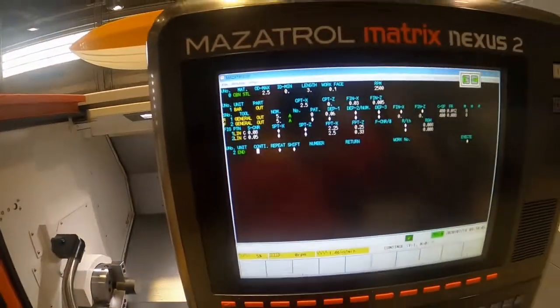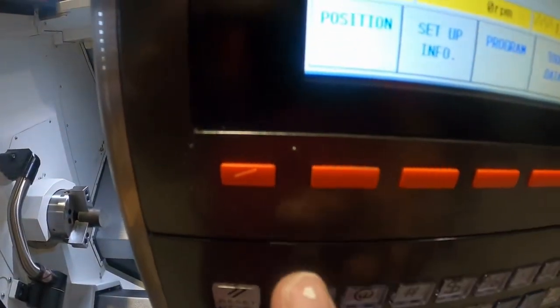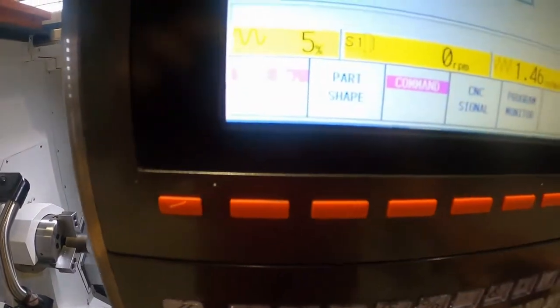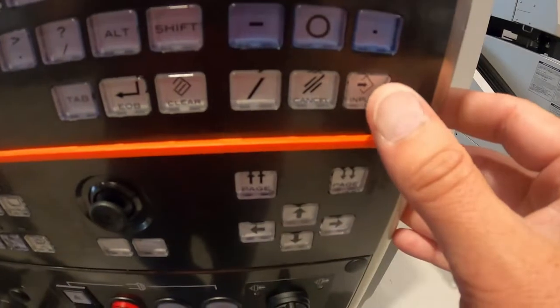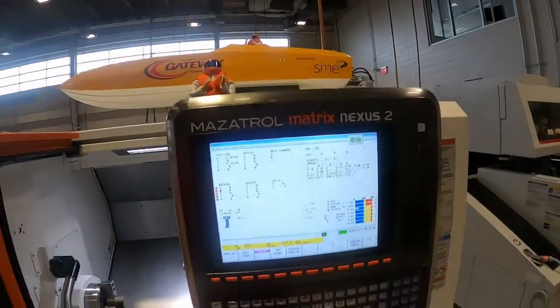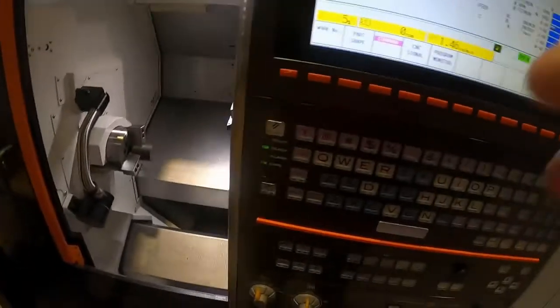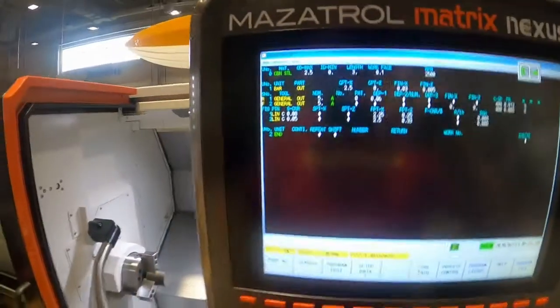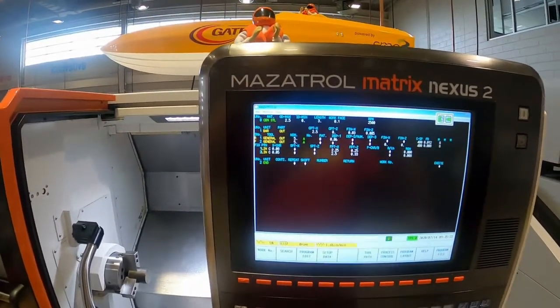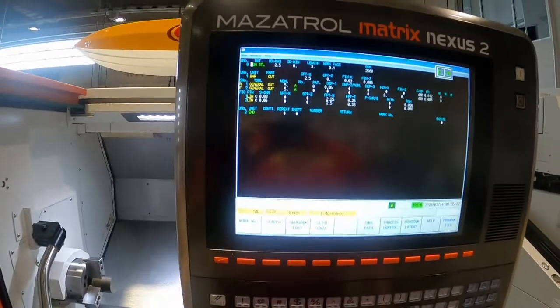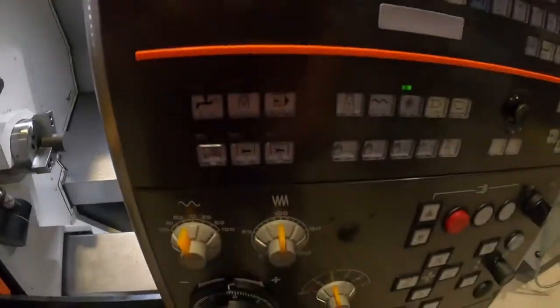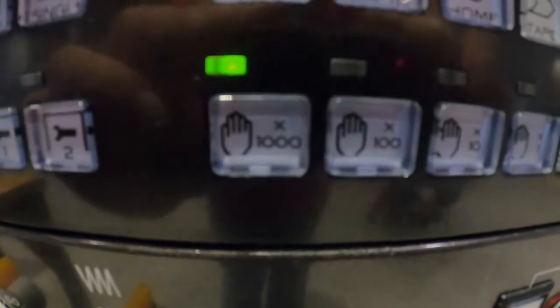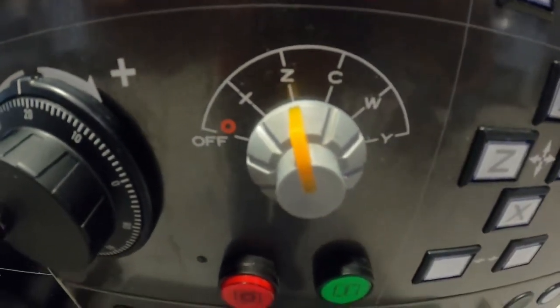Now, because we're on program 16, you must make sure that you go Left Soft Key → Position, because right now it's still on the old position work number 15. Go Work Number 16, Input. It's very important that your position work number and your program number match — that's probably the number one mistake beginners make. Now we're on program 16 and work number 16. Go into hand jog.